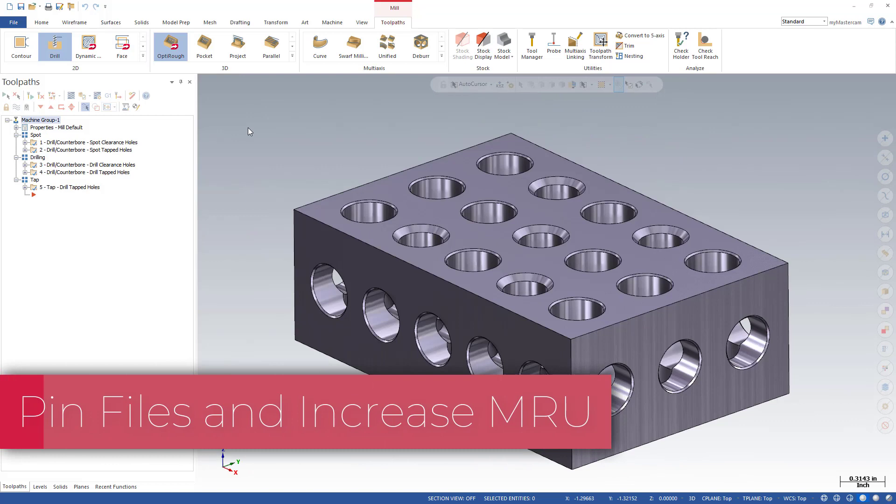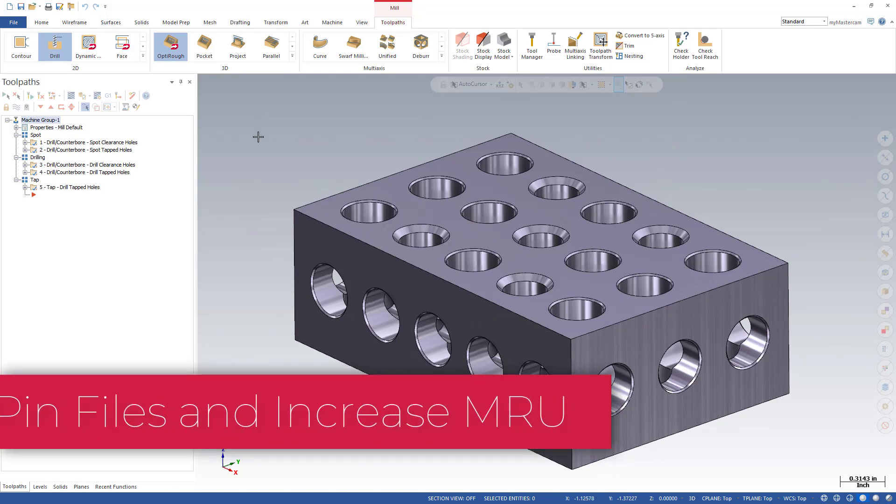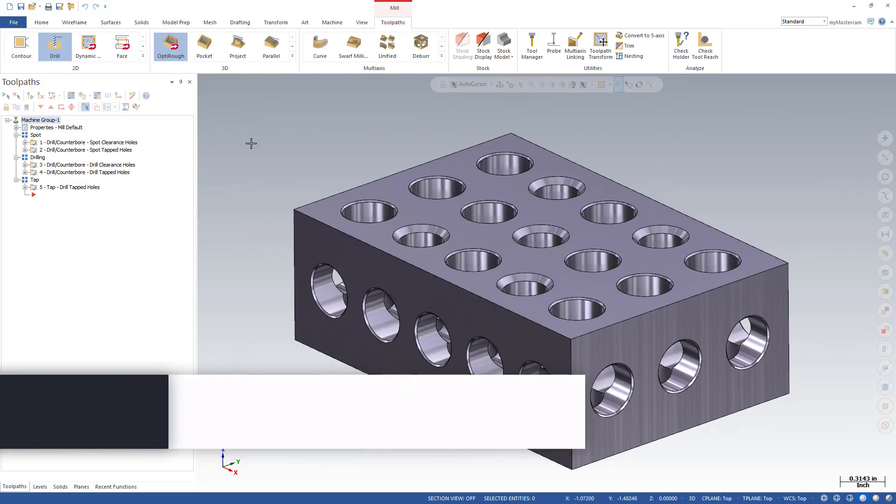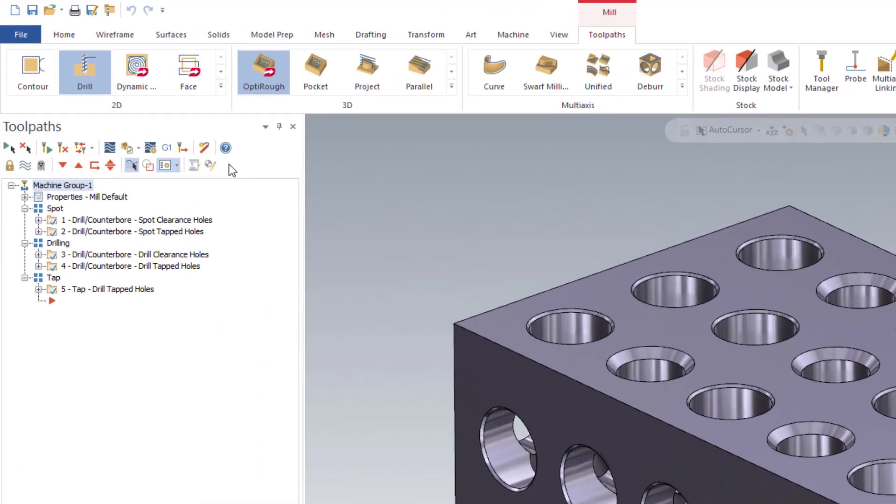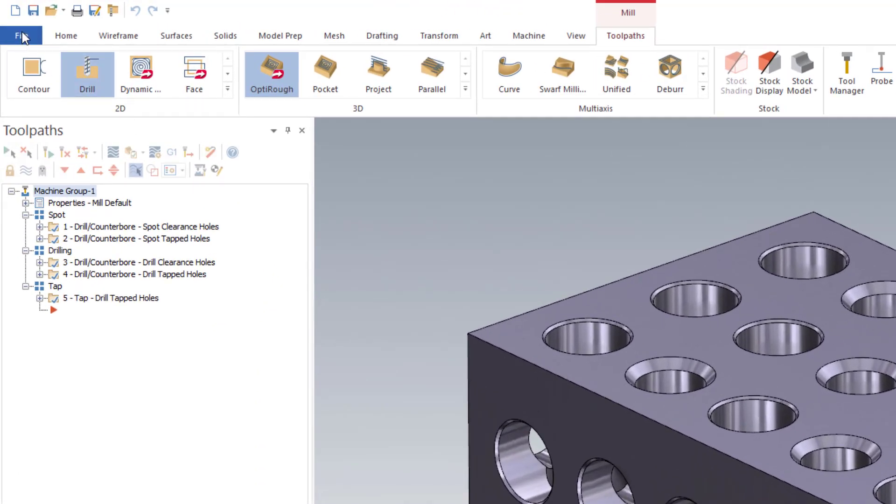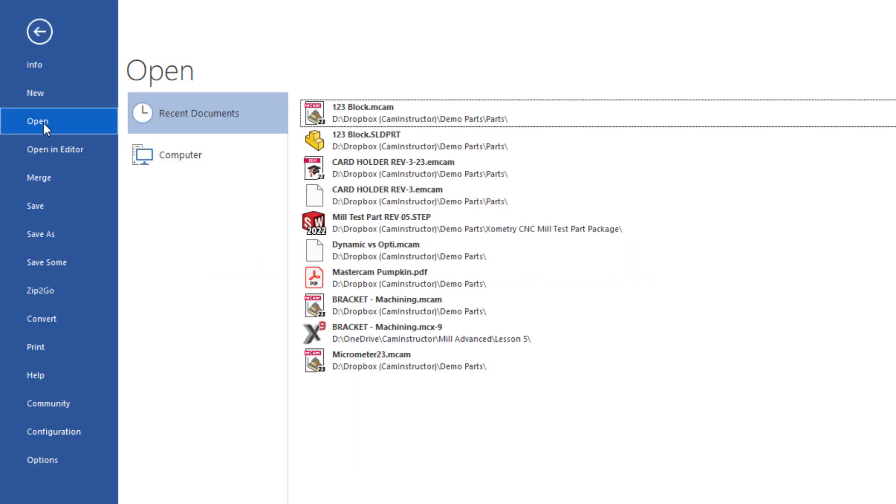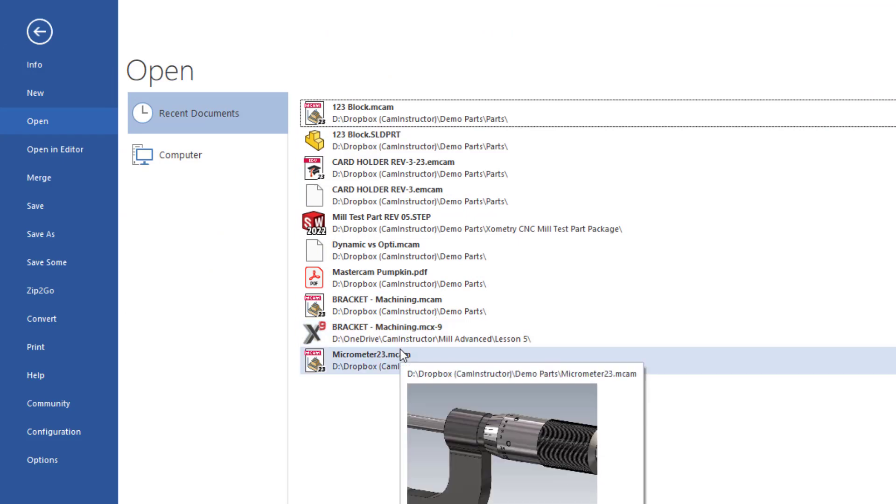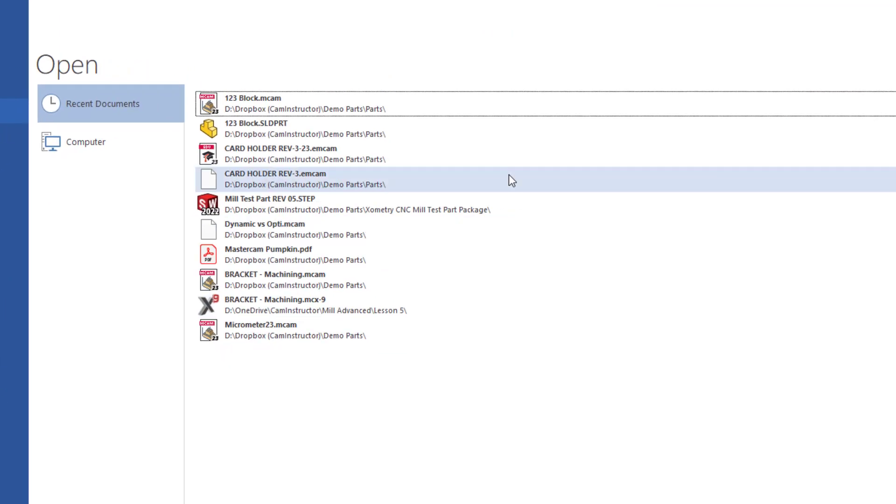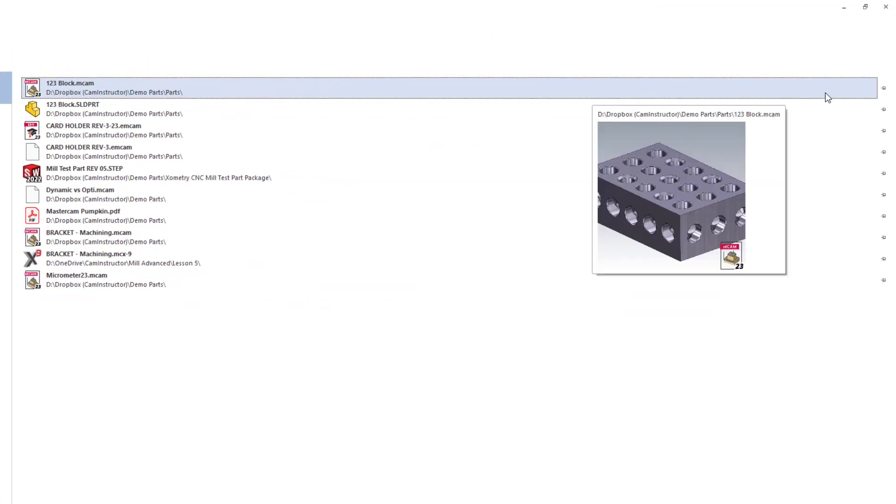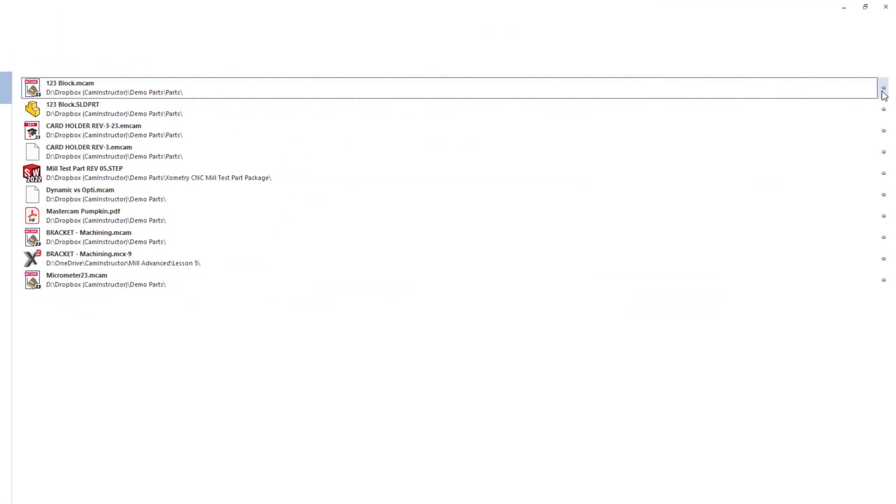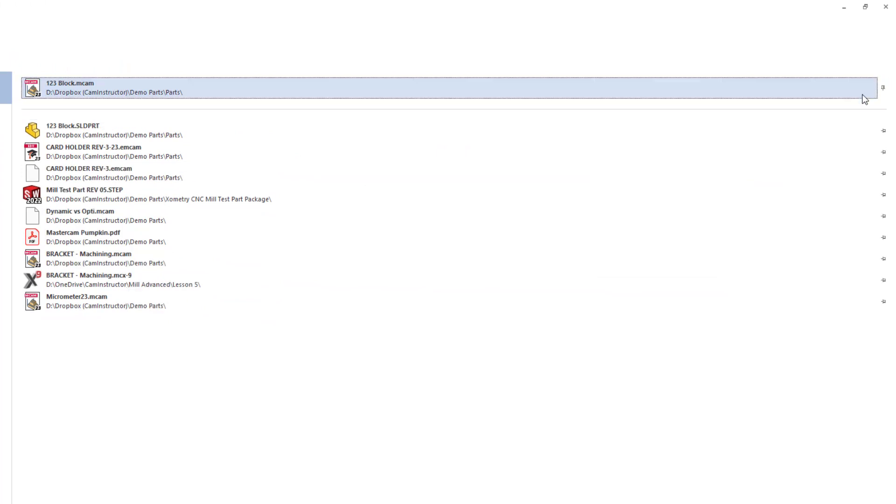When working within Mastercam, it's possible to pin files in your open menu. There's a couple different ways we can go about doing this. Firstly, we'll look at the file open menu. Here is the list of my 10 most recent files that I've worked with. Over on the right-hand side I can pin one or more of these files. If I decide I want to pin this one-two-three block, it will get separated and it's now pinned at the top.